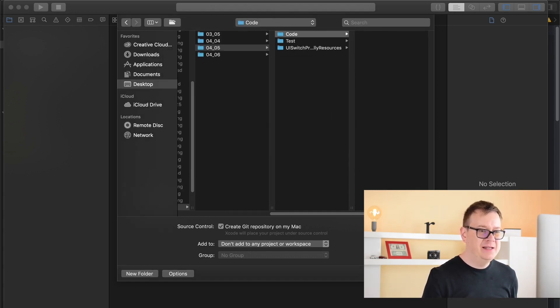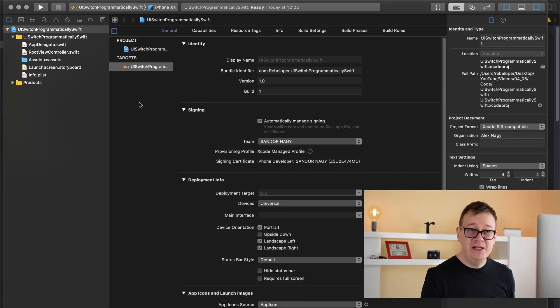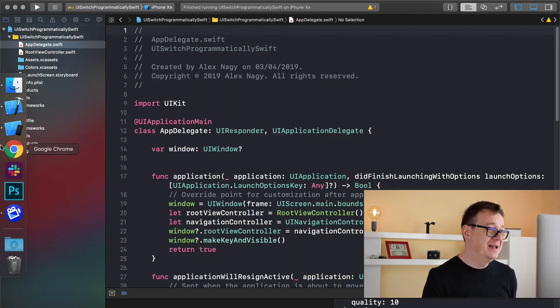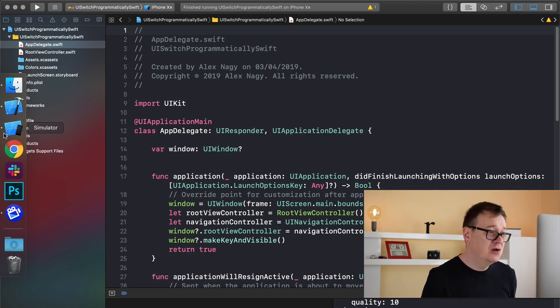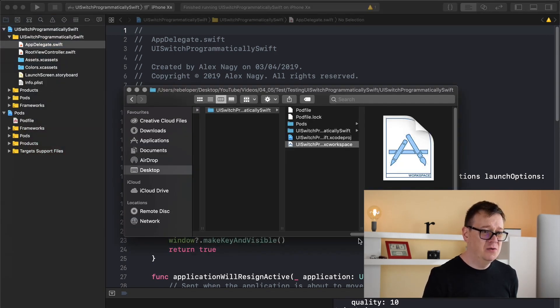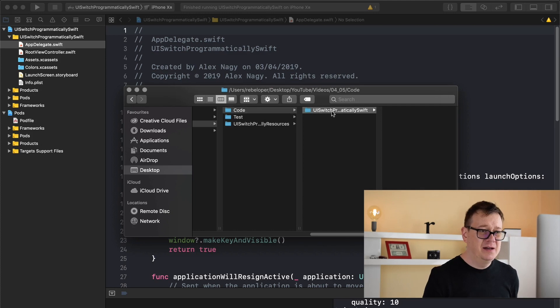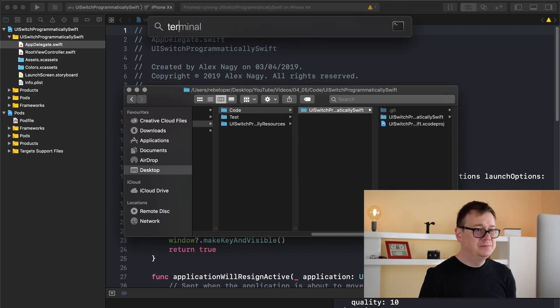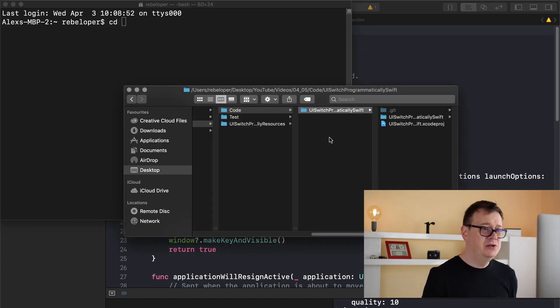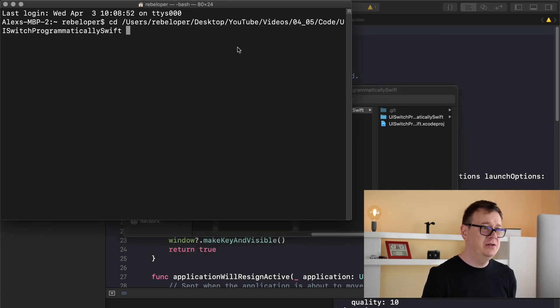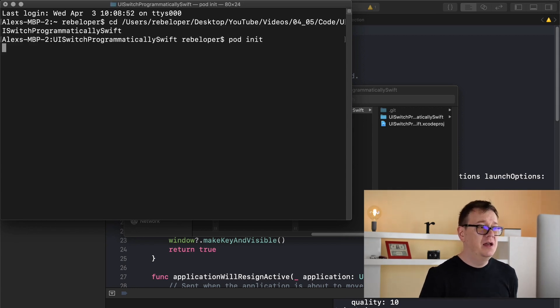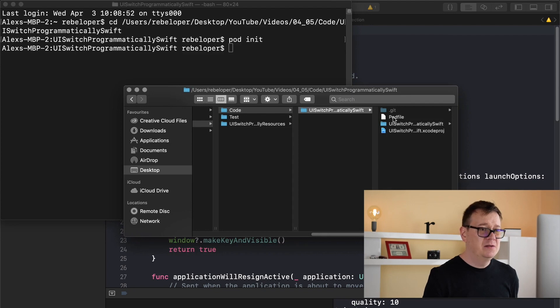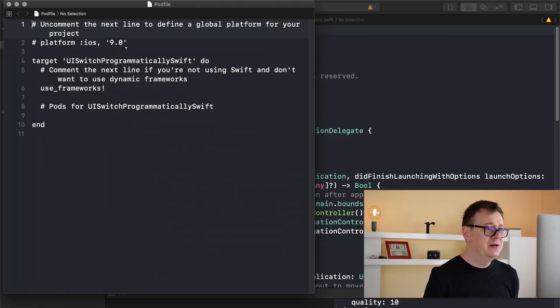Let's create it and once this is done we need to close it because we're going to use tiny constraints to constrain this switch. We need to import that through cocoa pods. We need to navigate to our project here and open up terminal. Type in CD and a space, then drag and drop the root folder of your project into terminal and hit return. Now type in pod init and that will create a pod file here.